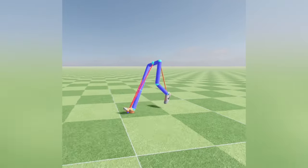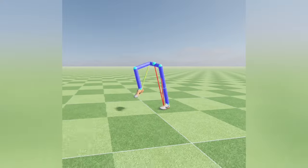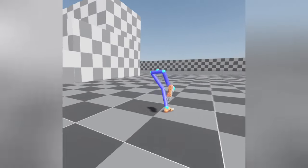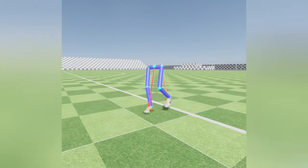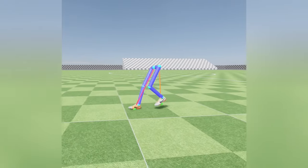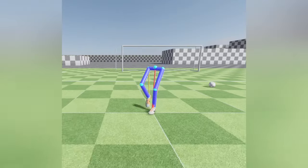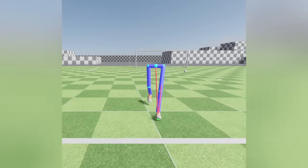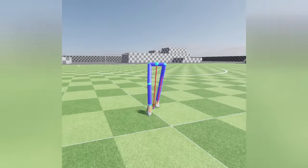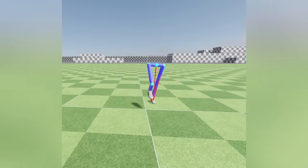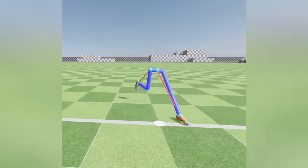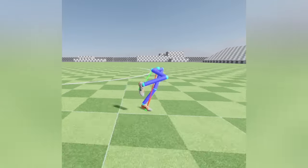To achieve a better overall simulation and minimize janky behavior, particularly around the character's hips, several key improvements were made. The vertical support force calculations were updated to provide more stable and realistic support, ensuring the character maintains a proper pelvis position during each step. By refining these calculations, we can avoid the unnatural shifts and jerks that previously affected the character's motion.